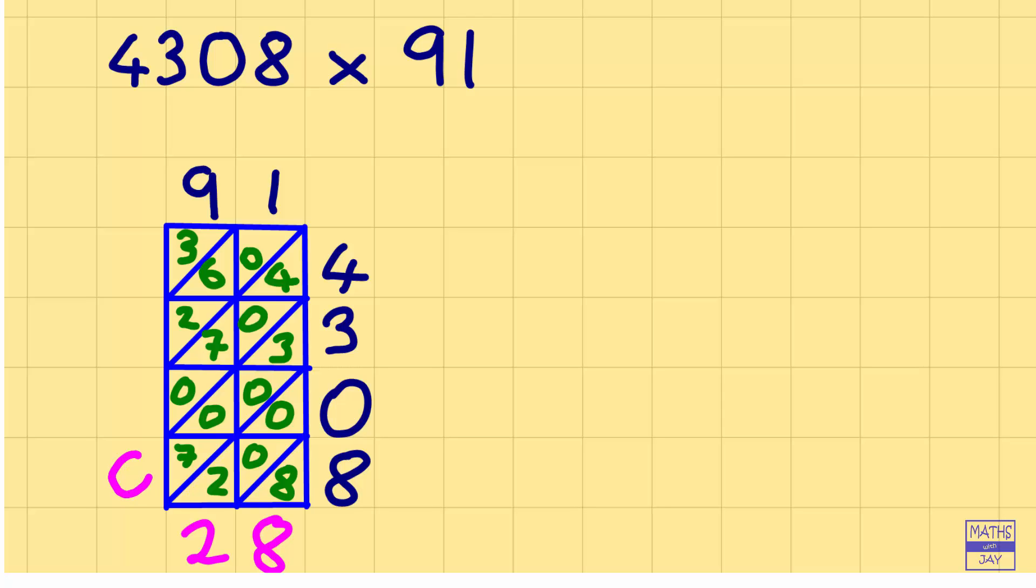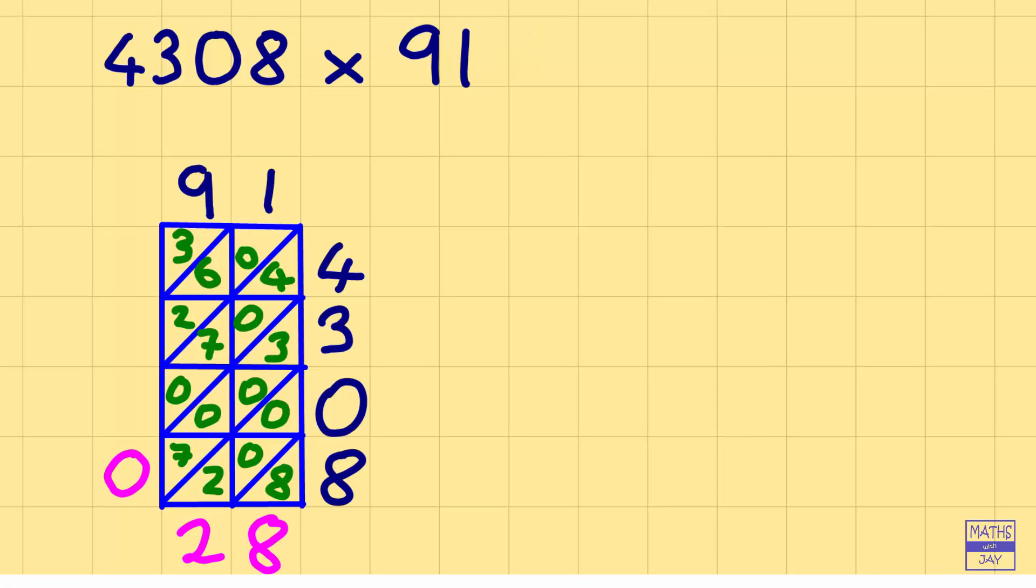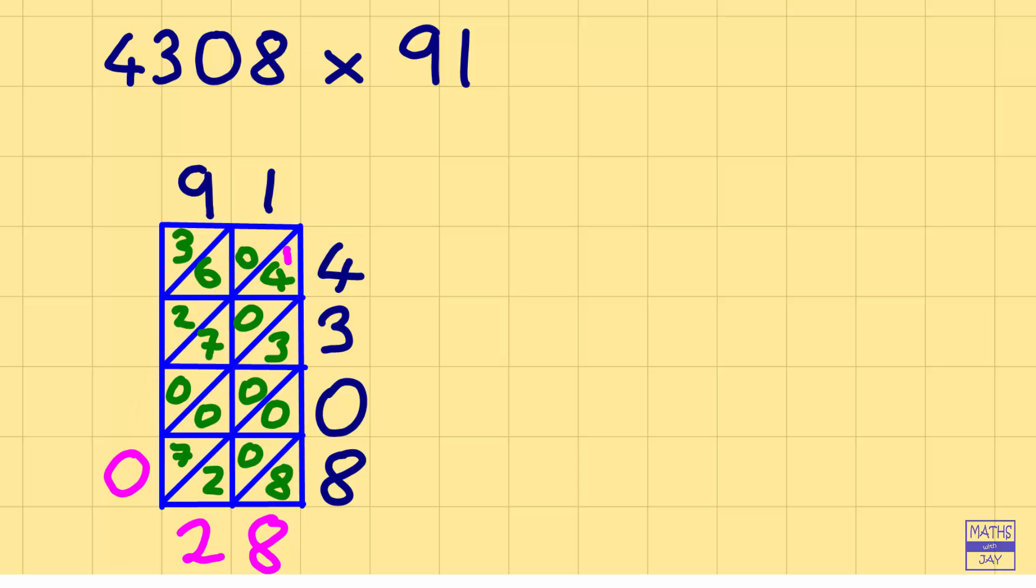So we've got 1, 4, 0, 7 and 0 to add together. So that's 5 and 7 makes 12, so that's 2, carry 1 into the next diagonal.